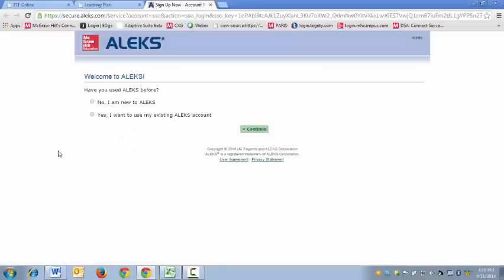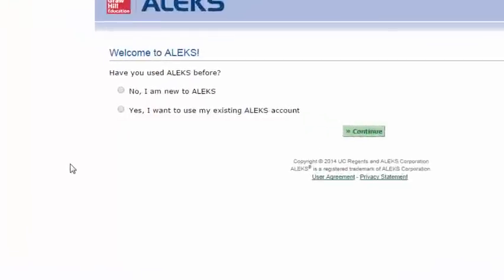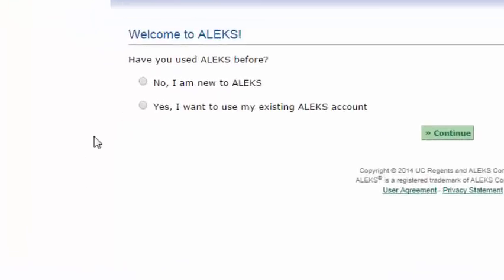Now it's going to ask me some information about my ALEKS account. I'm pretending to be an instructor that doesn't already have an account so I'll click no, I am new to ALEKS.